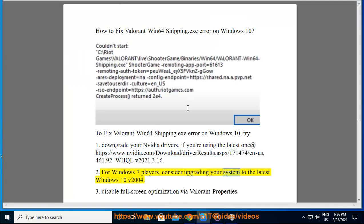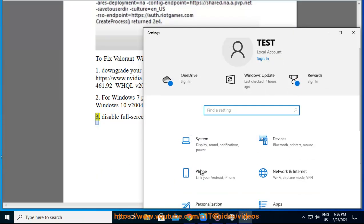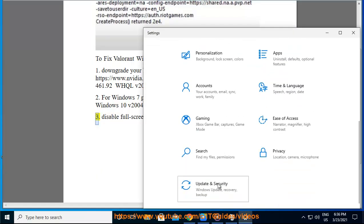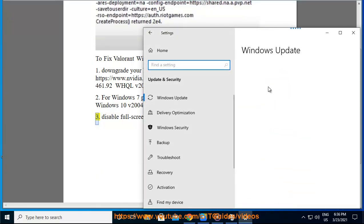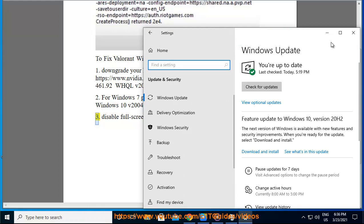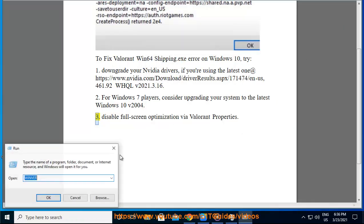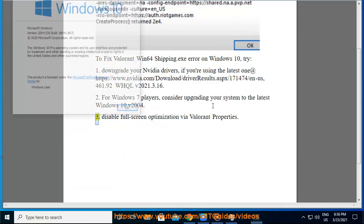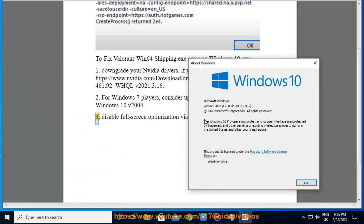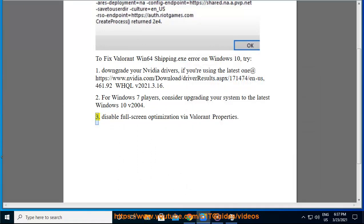Consider upgrading your system to the latest Windows 10 version 2004. 3. Disable full screen optimization via Valorant properties.